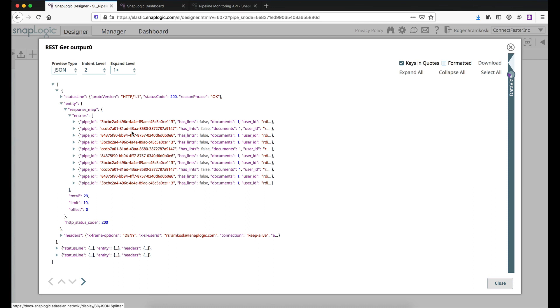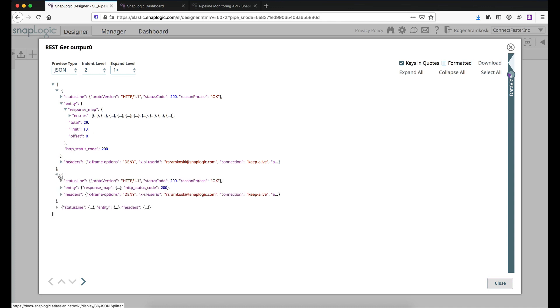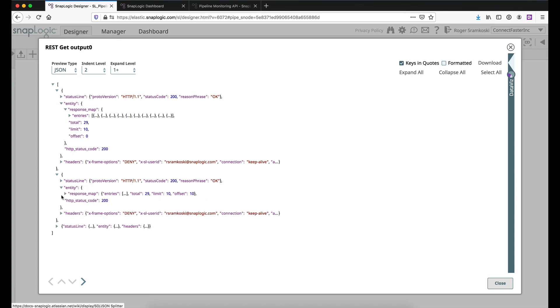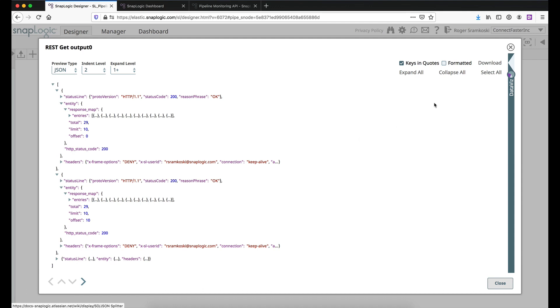But you'll see that underneath response map, we also have total limit and offset. And these are the pieces that we use to build the has next URL. So if I expand the next page, you'll see here we had total 29 limit 10 offset zero. Here we have total 29 limit 10 offset 10. So that's how we pull the next 10 records in.